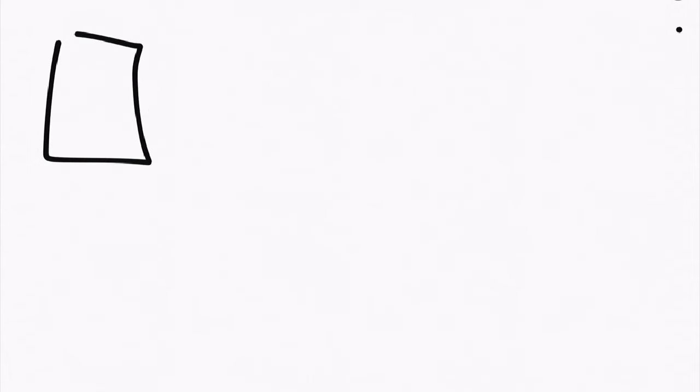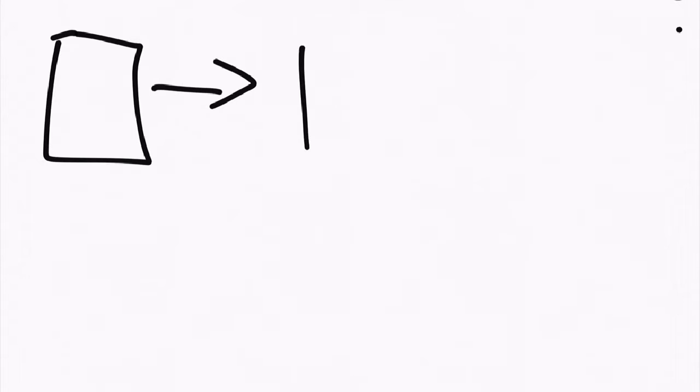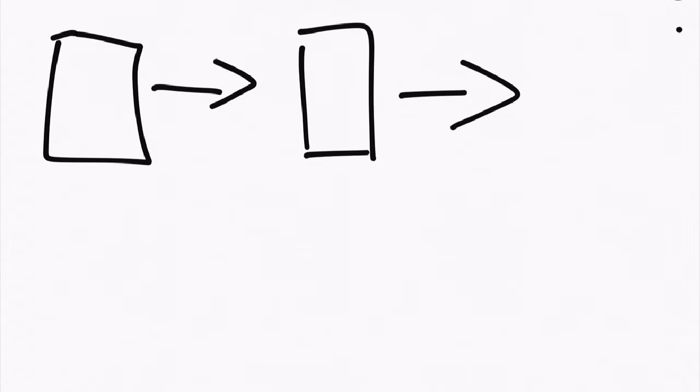In iOS, whenever we show some information, we have something called a view controller. You can just think of that as the screen. And sometimes we navigate between view controllers, and sometimes we might get a stack of these.